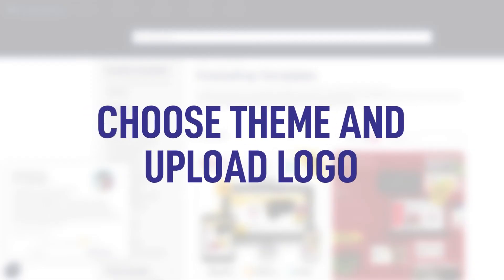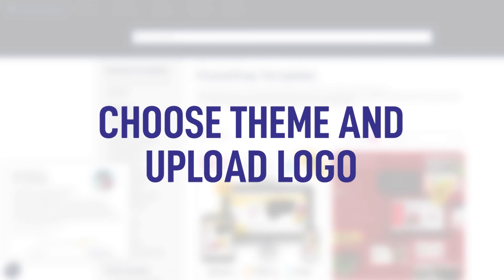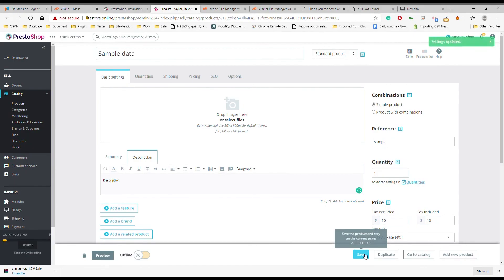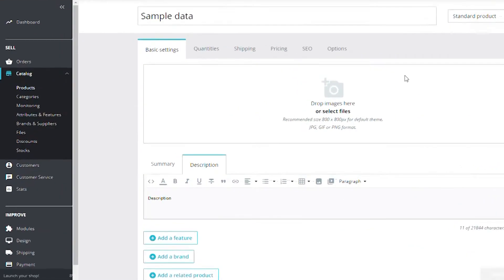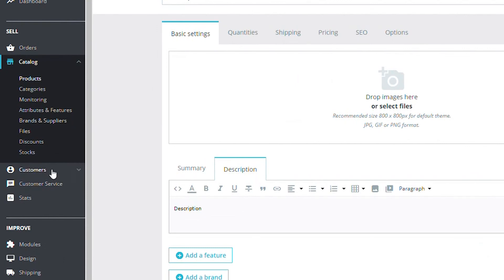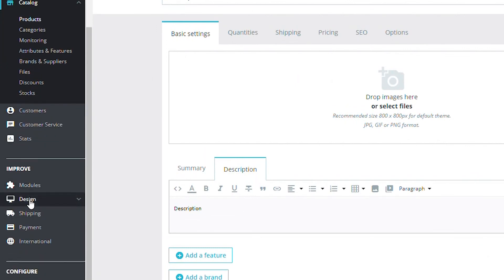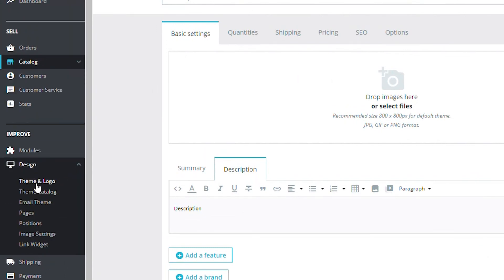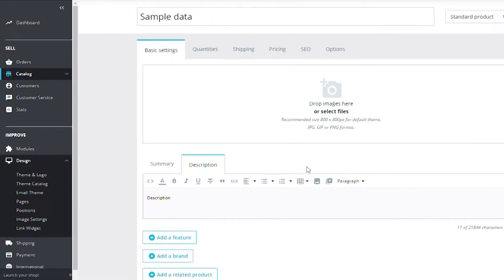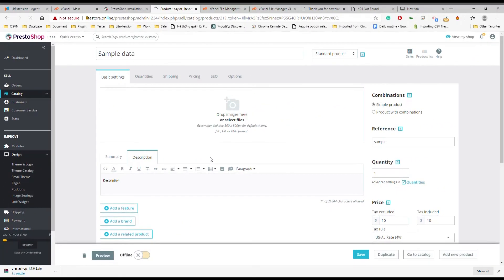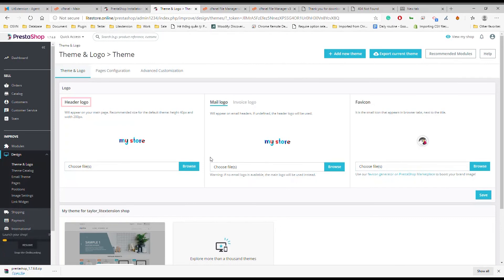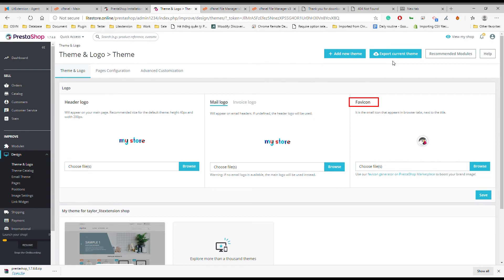Now, I will show you how to make changes to your design. Navigate to the design option and choose theme and logo. You can easily select a theme for your website and upload header logo, mail logo, invoice logo, and favicon within a few clicks.